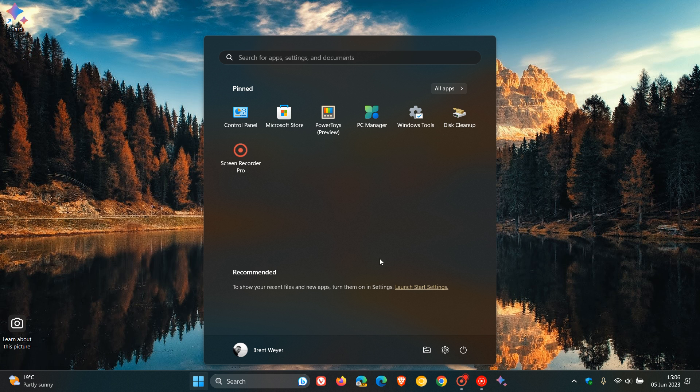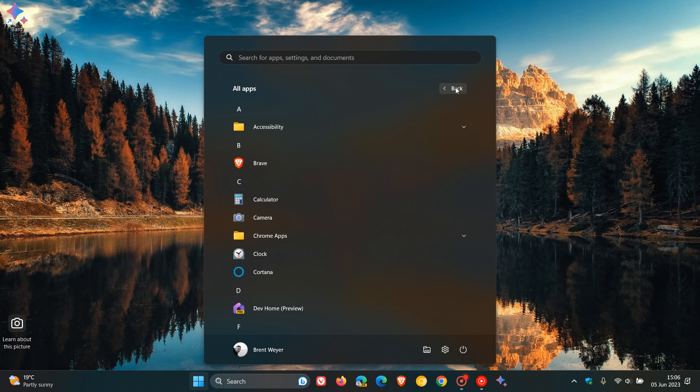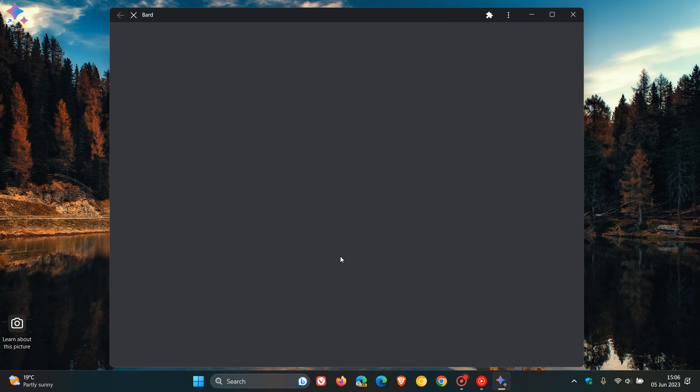It's also accessible from your start menu in Windows. So if you head to Chrome Apps, there we go. Google Bard, you can launch it from there.